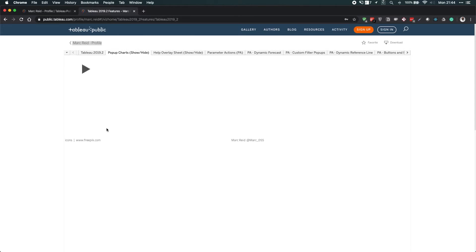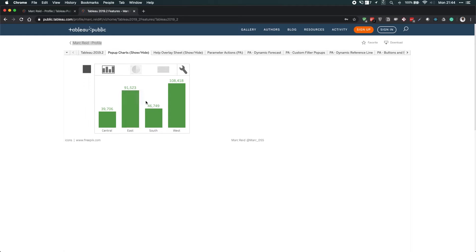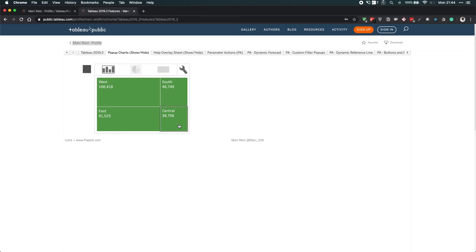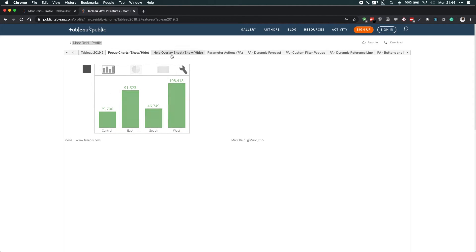So if I click on this play button, you'll see that he's actually hidden an entire chart and he's got some really nice interactivity here where he's actually changing the chart type as you click through these options.